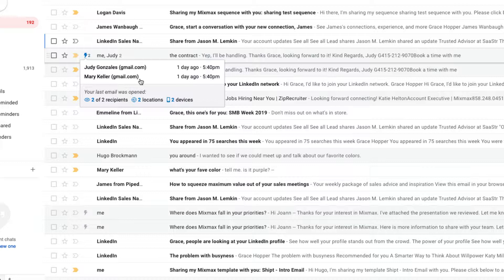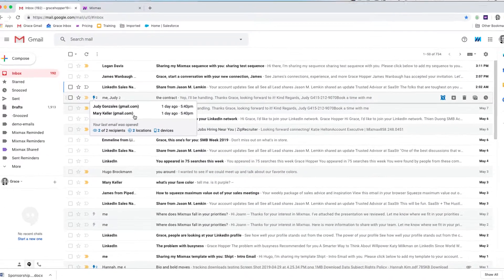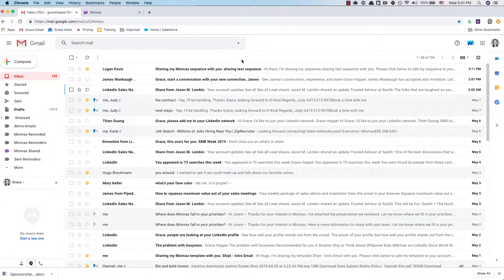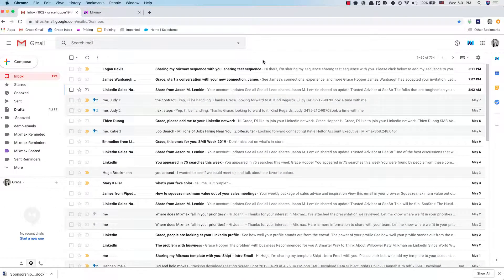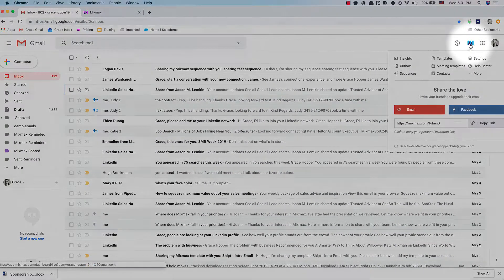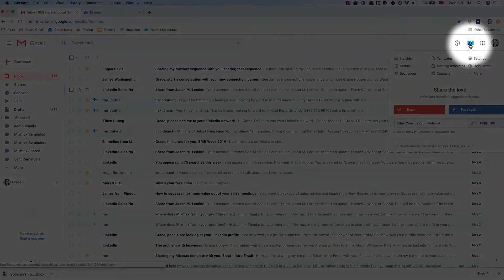If you're looking for more information like whether or not they clicked links or what device they were using, you can check the live feed. You can quickly get to your live feed by clicking the Mixmax logo in the top right corner of your Gmail window.